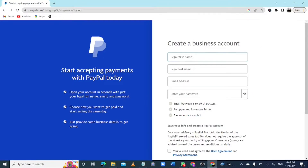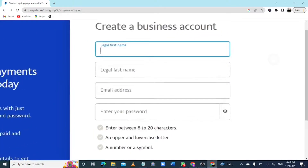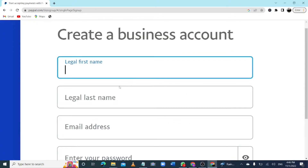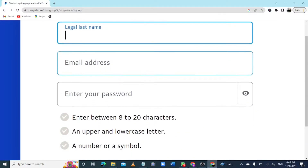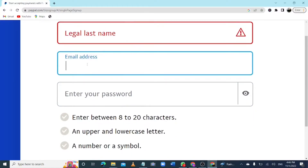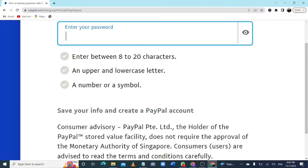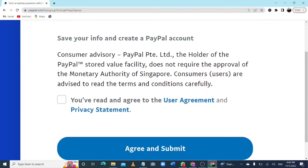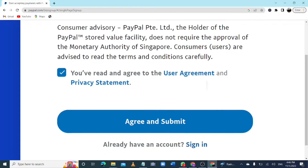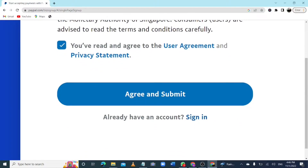If you want to create a business account, they are going to ask for the business name, the eligible first and last name of the business, the email address of the business, and a strong password — I recommend within 8 to 20 characters. They are also going to ask you to verify your business using your business documents. Check the box, click Agree, and submit to create your PayPal account.